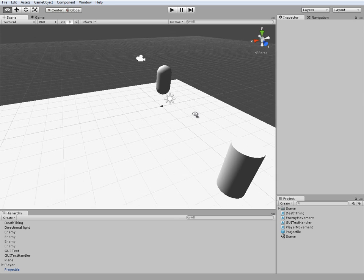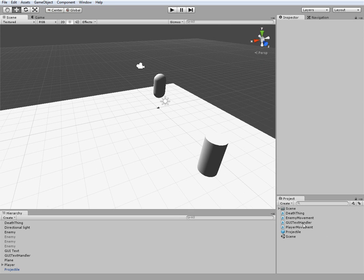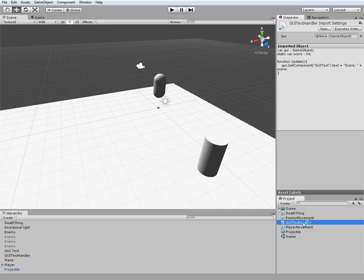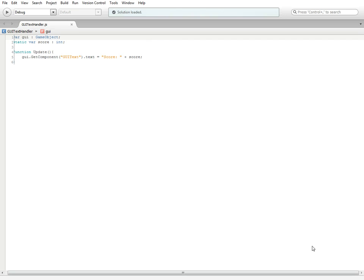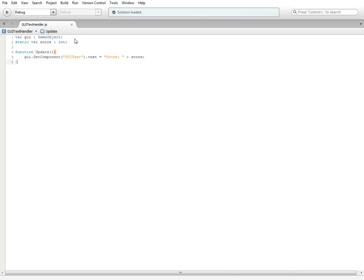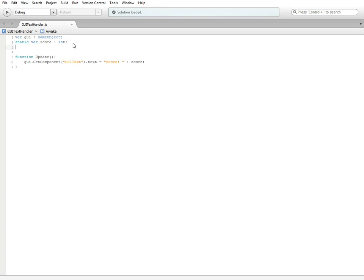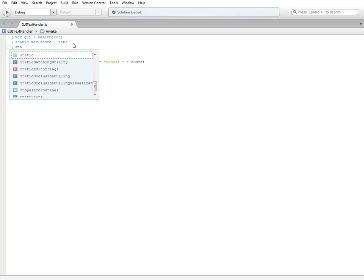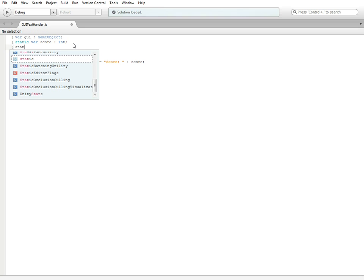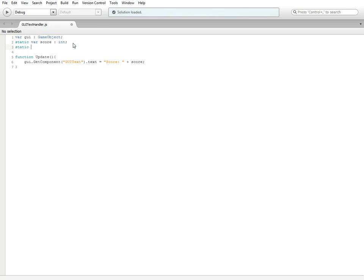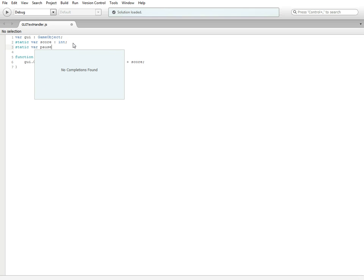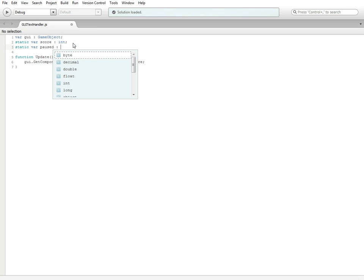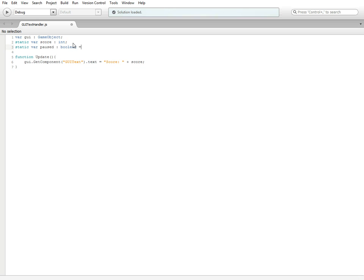To get started, we're going to open up the GUI text handler. Once you've got it opened, we're going to need to put in two new variables. First we're going to do static var paused, and we're going to make this a boolean and set it equal to false.